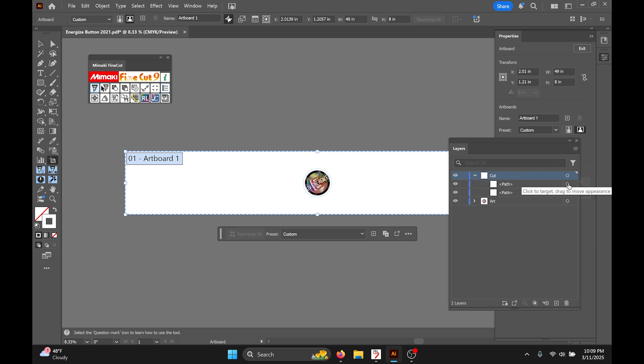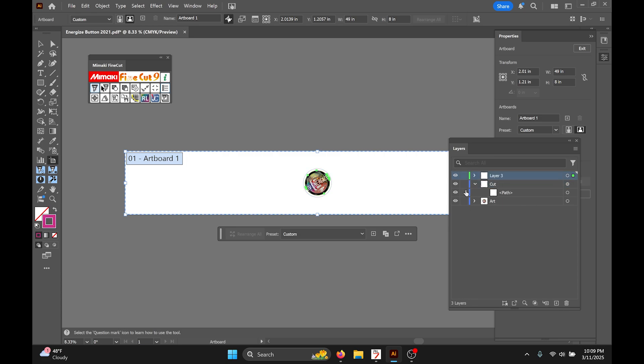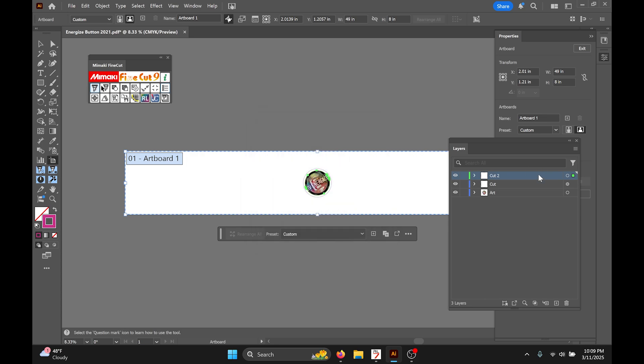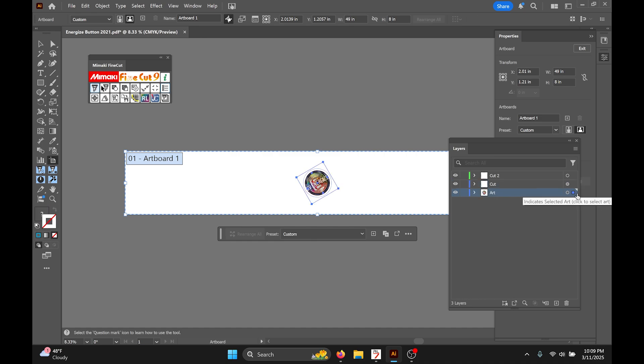We're gonna do our copies before we create our register marks. I'm gonna grab one of those cut lines and put that in a different layer. So now in layer three I'm gonna call that cut two. In layer three all I have is that cut line and layer two all I have is this cut line and in the first layer all I have is my art.